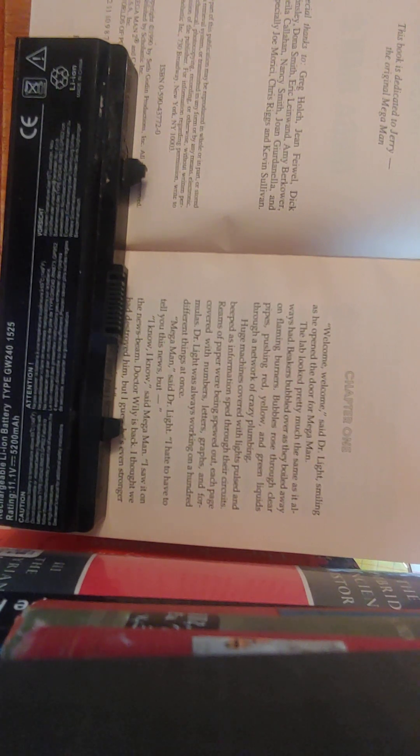Chapter 1. Welcome, welcome, said Dr. Light, smiling as he opened the door for Mega Man. The lab looked pretty much the same as it always had. Beakers bubbled over as they boiled away on flaming burners. Bubbles rose through clear pipes, pushing red, yellow, and green liquids through a network of crazy plumbing. Huge machines covered with lights pulsed and beeped as information sped through the circuits. Reams of paper were being spewed out, each page covered with numbers, letters, graphs, and formulas. Dr. Light was always working on a hundred things at once.